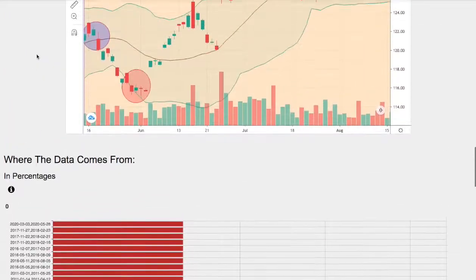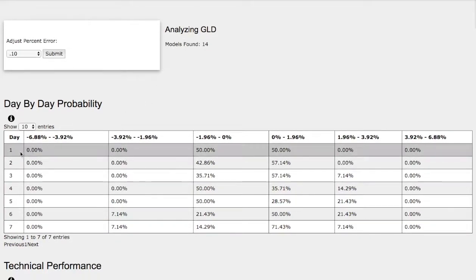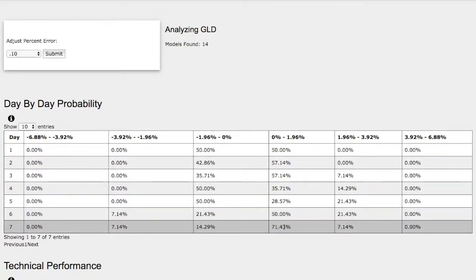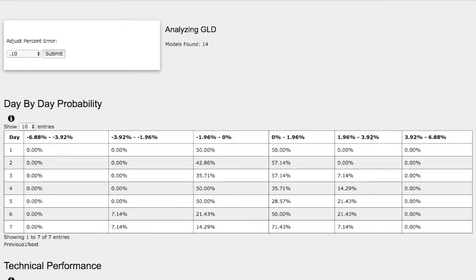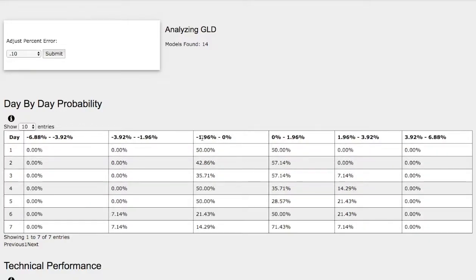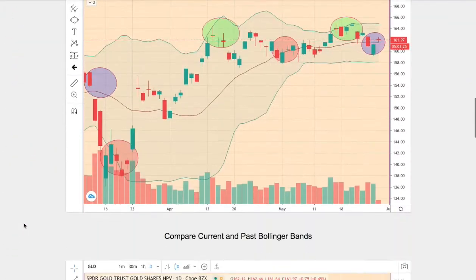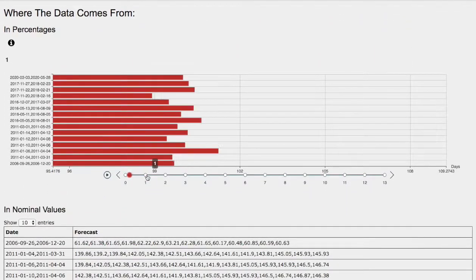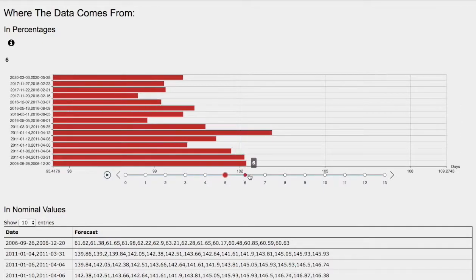Now let's go to the day-by-day probability model. These models are now available in the link below, so do check it out. As the days progress to the seventh day, we have a 71% chance for gold futures to climb between 0 to 2%. On the extreme case, we have a 7% chance for gold futures to climb between 2% to 4%. On the other hand, we have a 14% chance for gold futures to fall between 0 to negative 2%, and in the extreme case a 7% chance to fall between negative 2% to negative 4%. Day one will be Friday, day two Monday, and so on through seven days out.